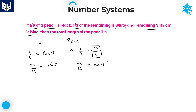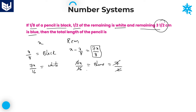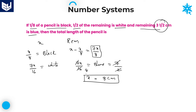The value of blue is given in centimeters, which is equal to 3 and 1/2 centimeters. 3 and 1/2 means that is 6 plus 1, which is 7/2. Now you can cancel 7, and 2 goes 8 times. Therefore, x is equal to 8 centimeters. That is the total length of the pencil.